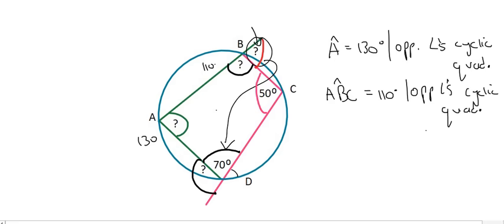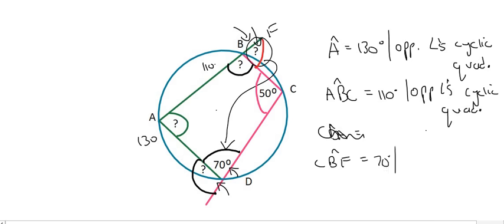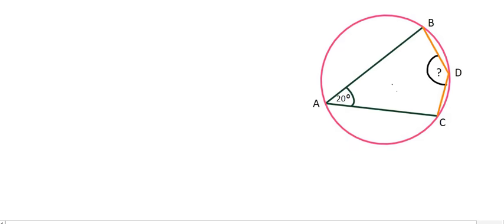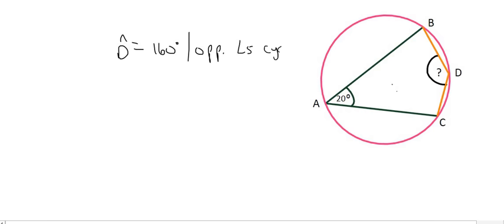Let's practice using that method. We'll call the exterior angle at B as point F, making it angle CBF. So angle CBF is going to be equal to 70 degrees, because the exterior angle equals the interior opposite angle. Similarly, the other exterior angle over here would be equal to 110 degrees, because the exterior angle equals the opposite interior angle. Looking at the next question, angle D is going to be equal to 160 degrees, because of opposite angles of a cyclic quad.